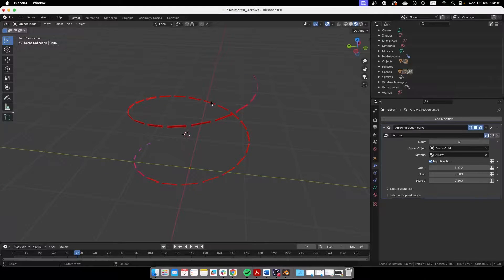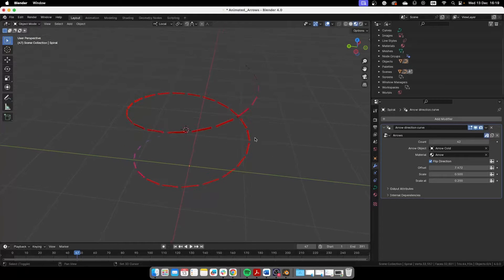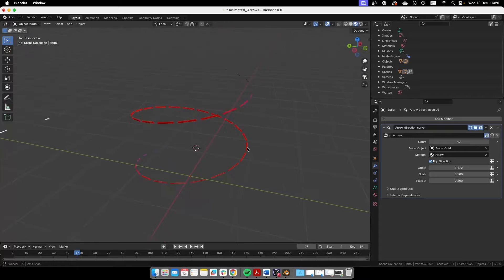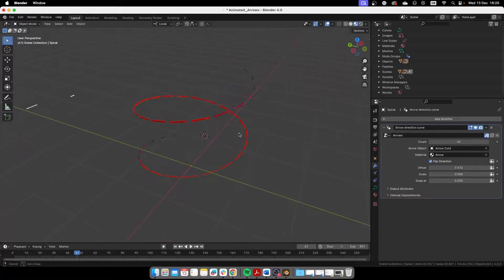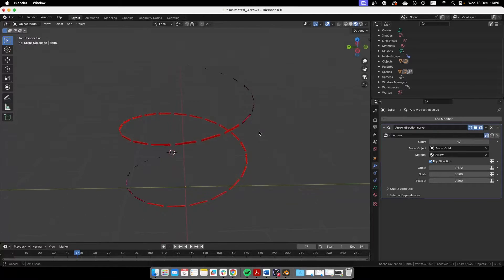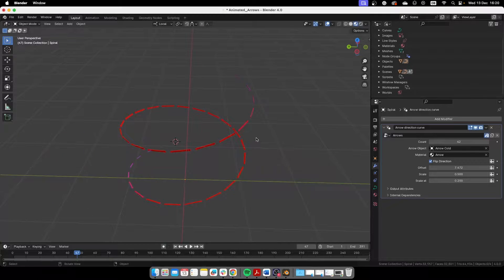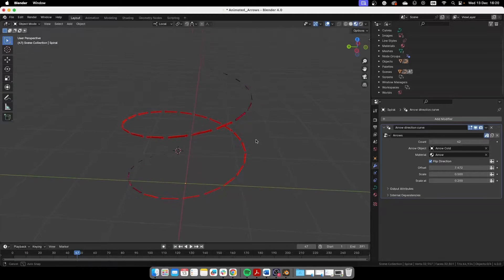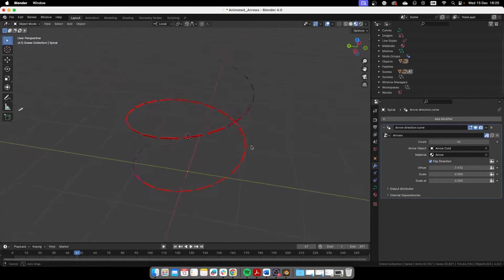Today we're taking a look at these animated arrows following a path. I paid someone actually to make this for me because I'm not good with geometry nodes or anything that has to do with programming or logic or whatever.